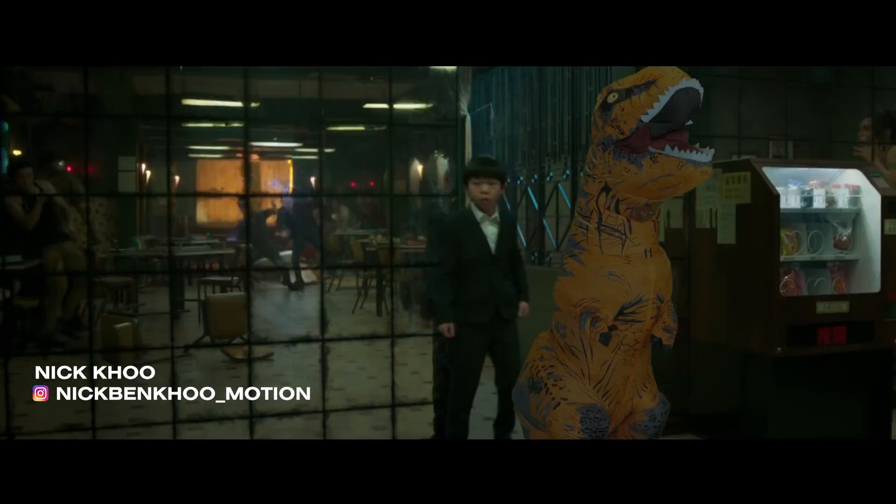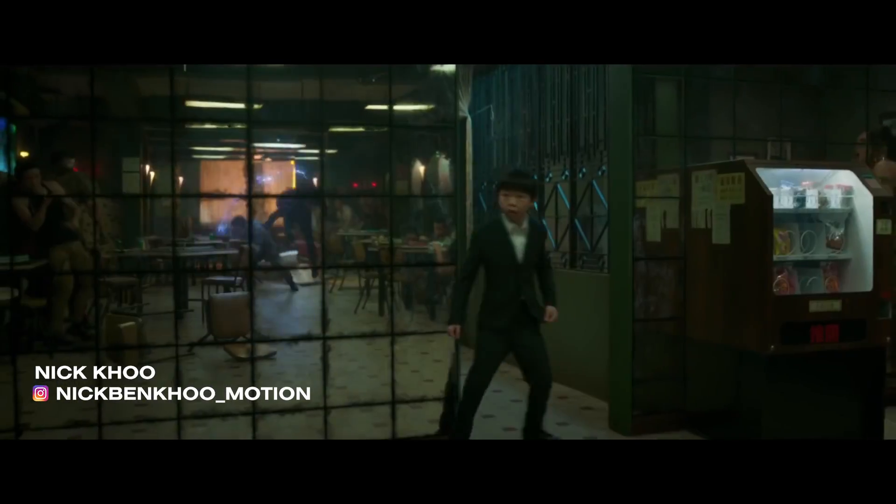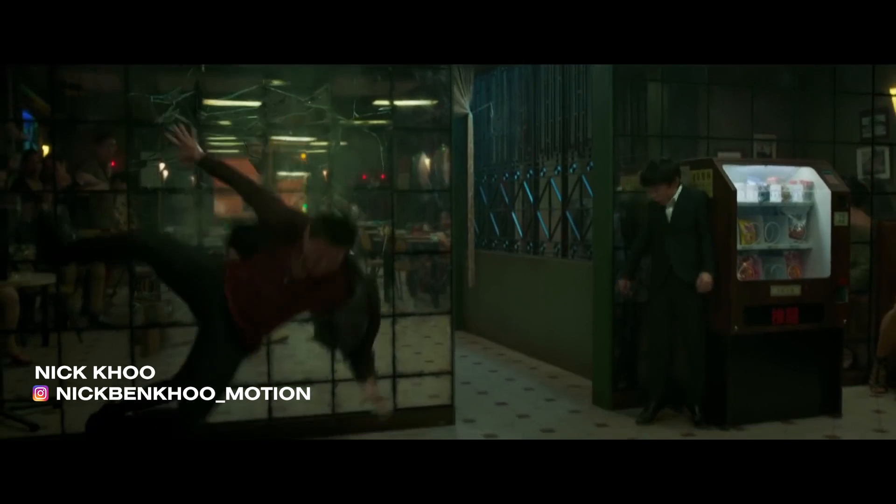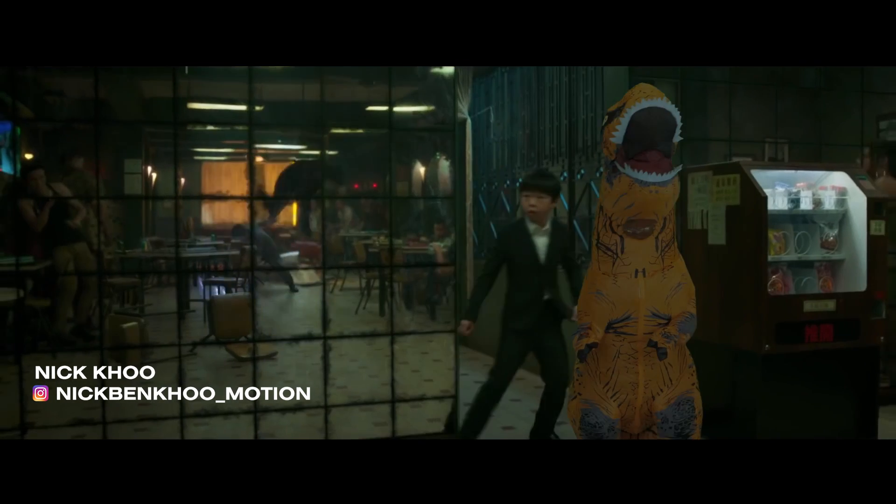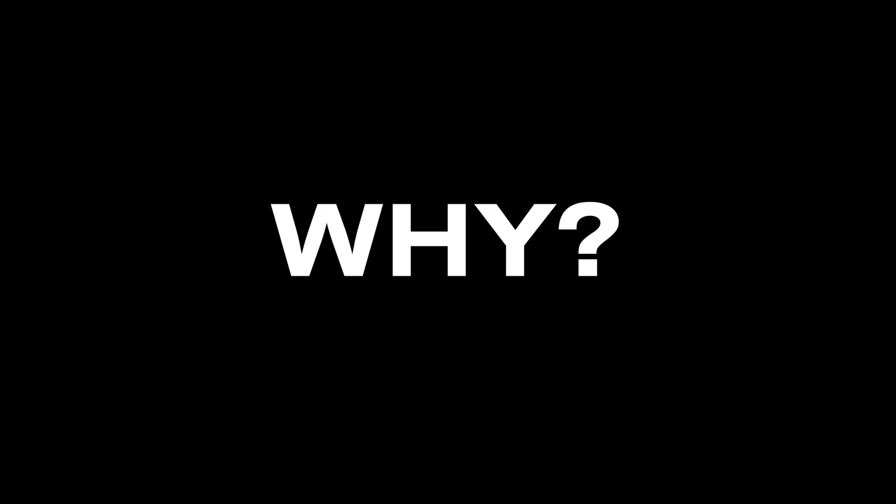G'day guys, welcome back to the Olufemi Channel. My name is Nick. Today we're going to look at how to insert this dinosaur into a scene from Shang-Chi.